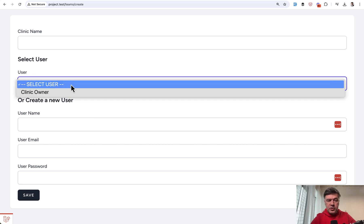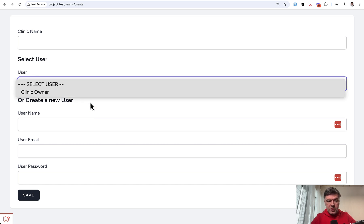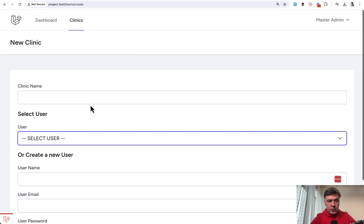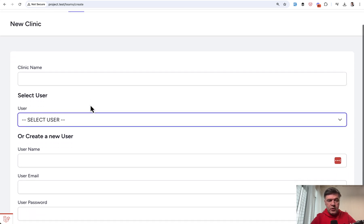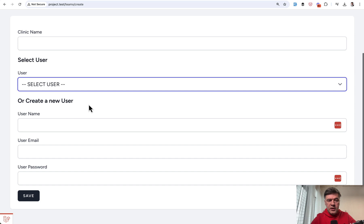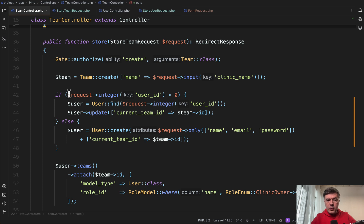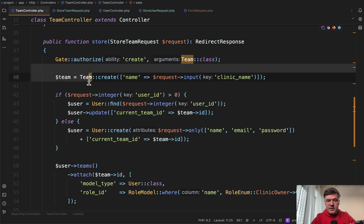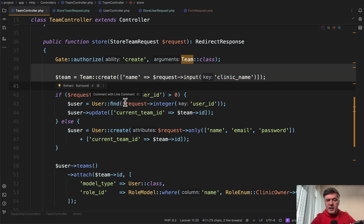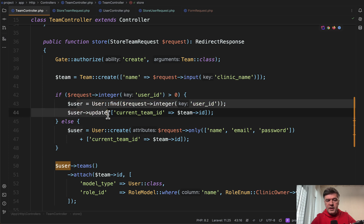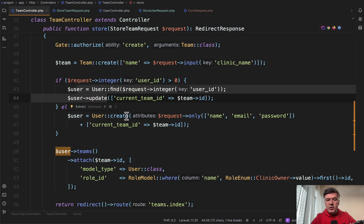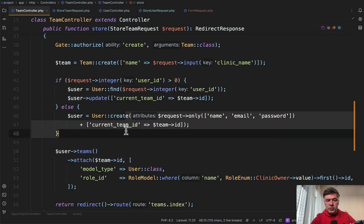Both visible - either you choose a clinic owner for the new clinic, or you create a new user and then that user is created and assigned to the clinic. In the form controller, if we do have a user then we find and update, otherwise we create a new user and assign the team.